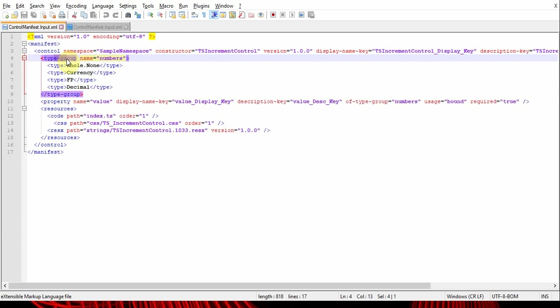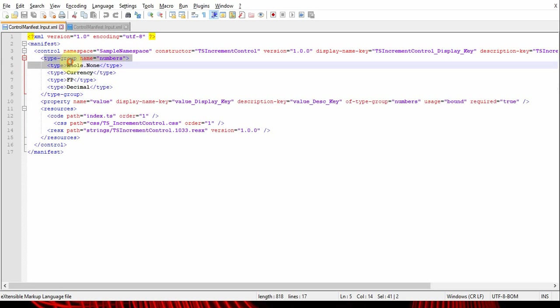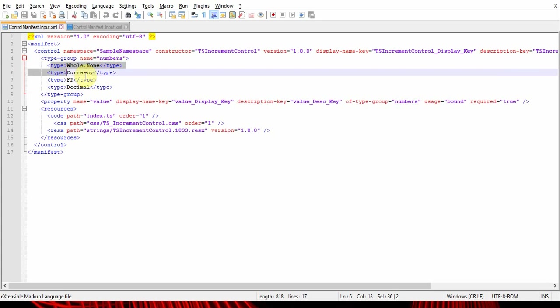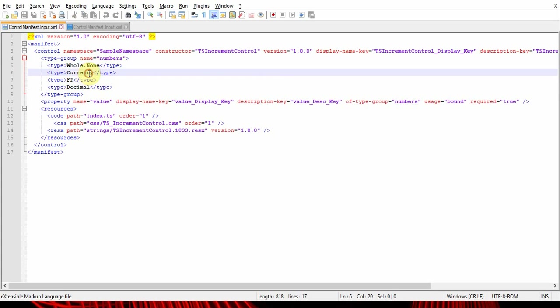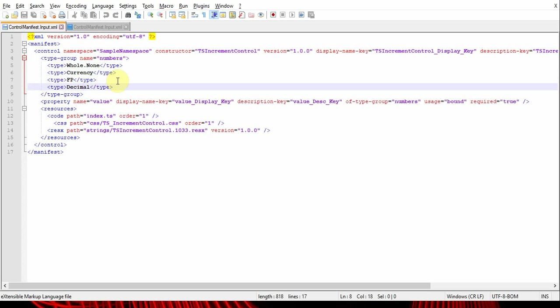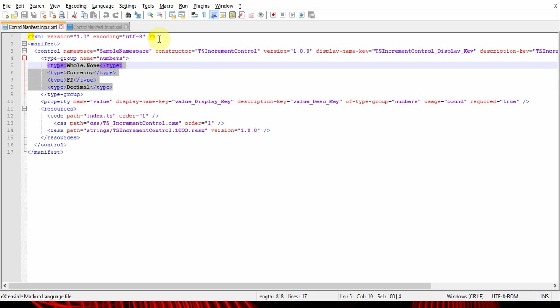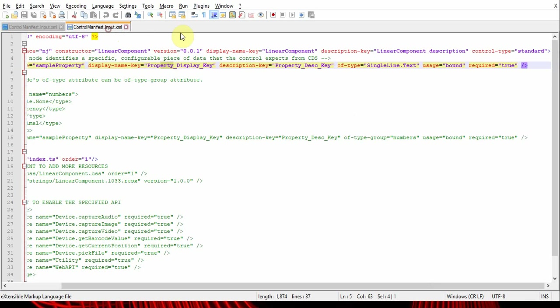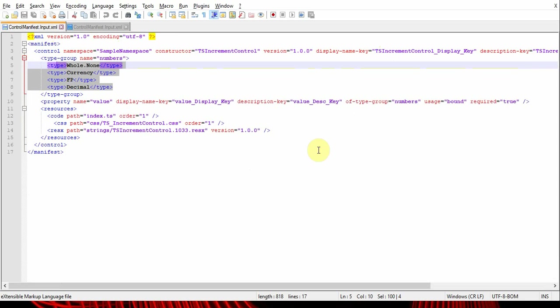For example, here you can see I've created a new type group called numbers, and I've added all the data types like whole number, currency, floating point, and decimal. Here, instead of 'of type' in this manifest file...